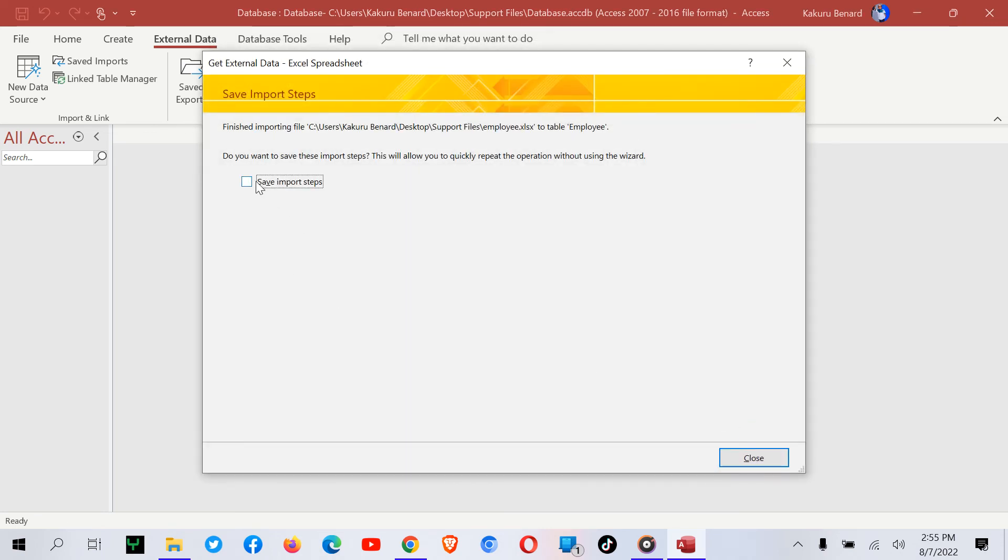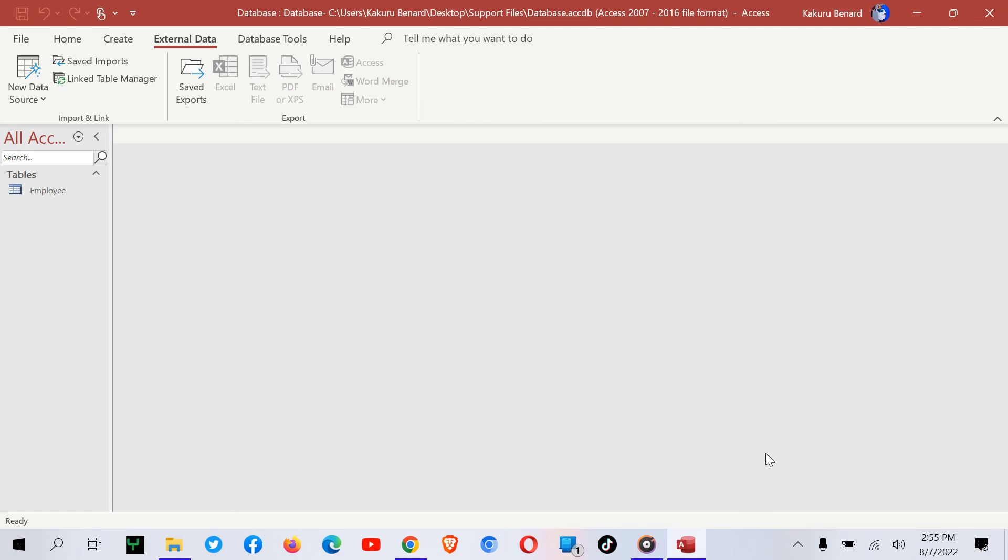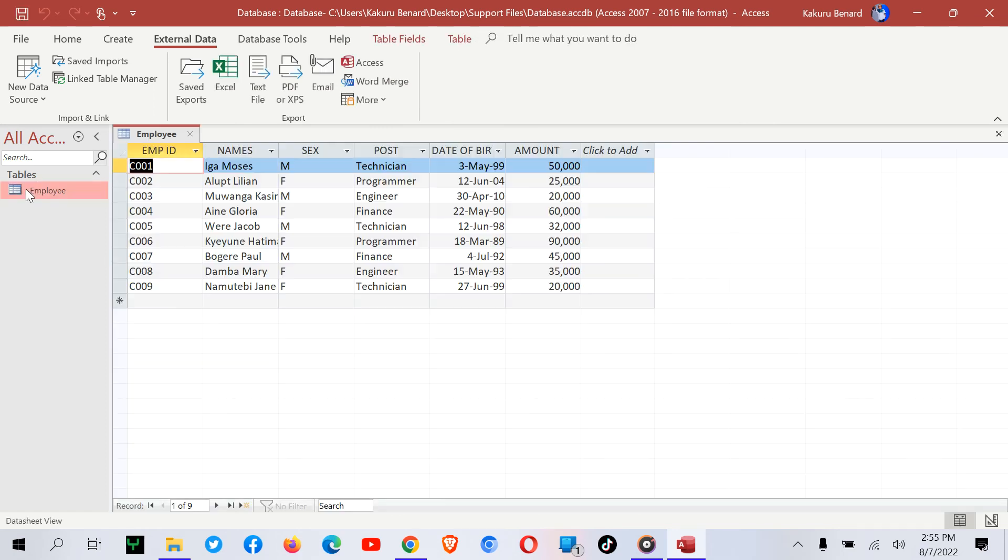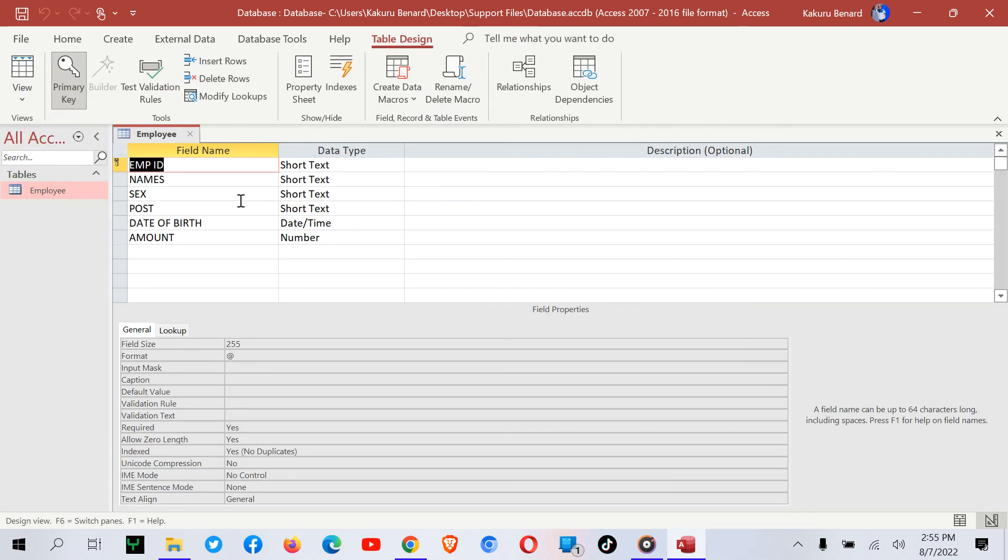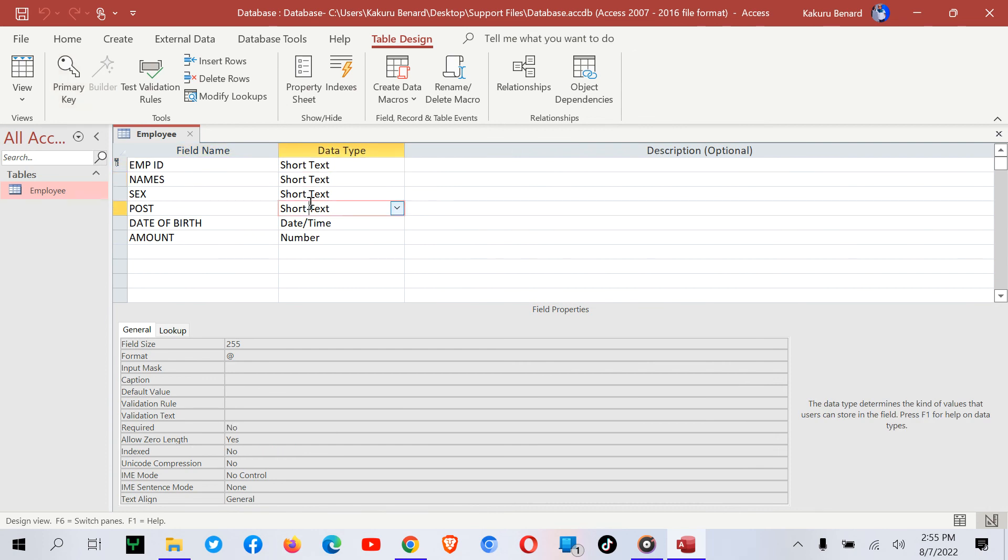From here, you can save imports or close without saving. Here is our table as our primary database structure. This is the table. I can now take it to Design View and assign other different data types.